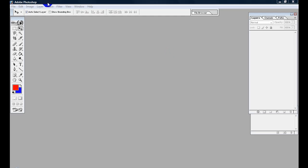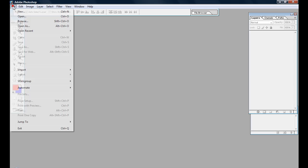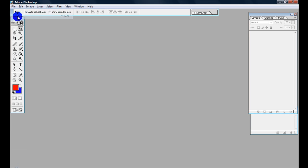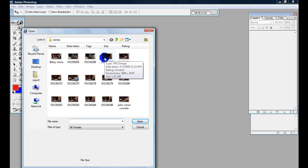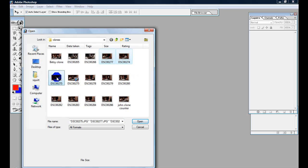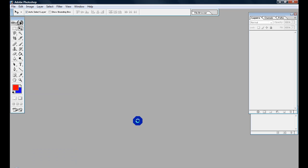So I'm going to open up the three that I took already in Photoshop here. Let's do one, two, three, and open.